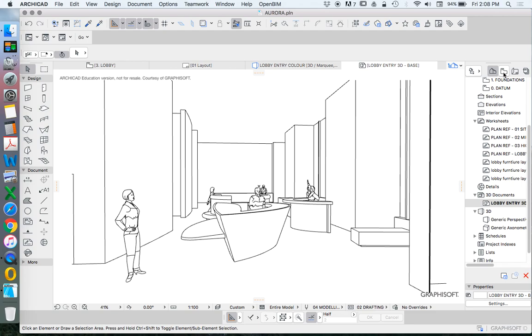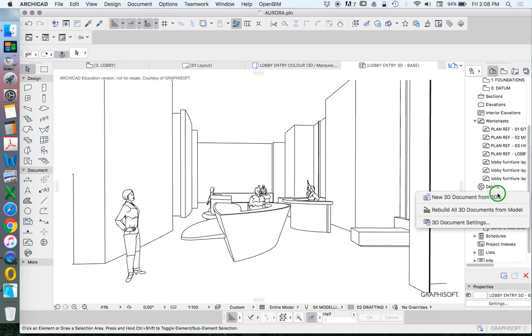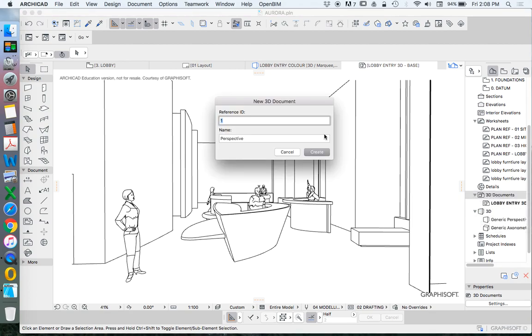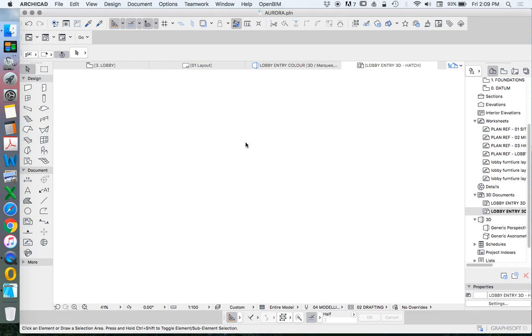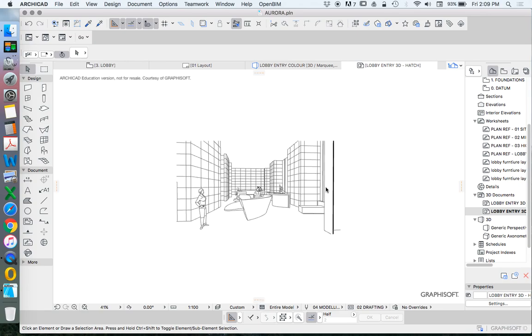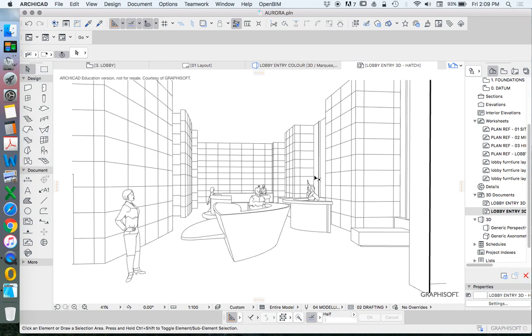I can go into my back to my views. I can create a new one. 3D document based on 3D. Call it the same thing. Lobby entry 3D. And this time instead of base, I'm going to call this hatch with the intention that I want this one to have the hatching of the walls.